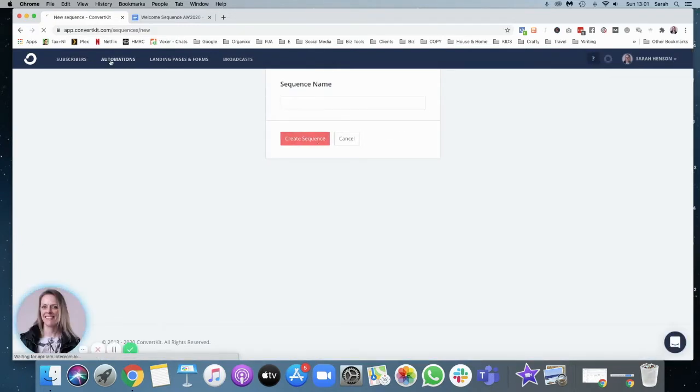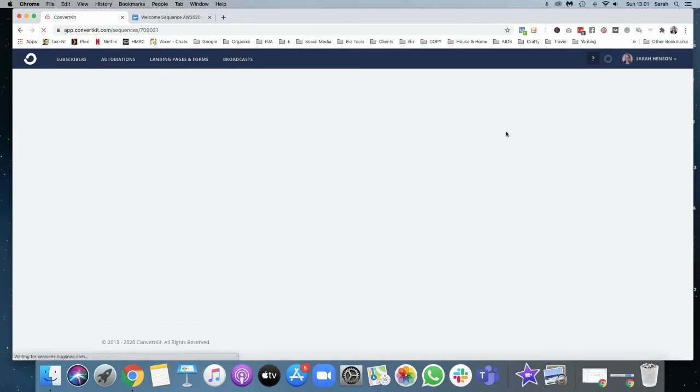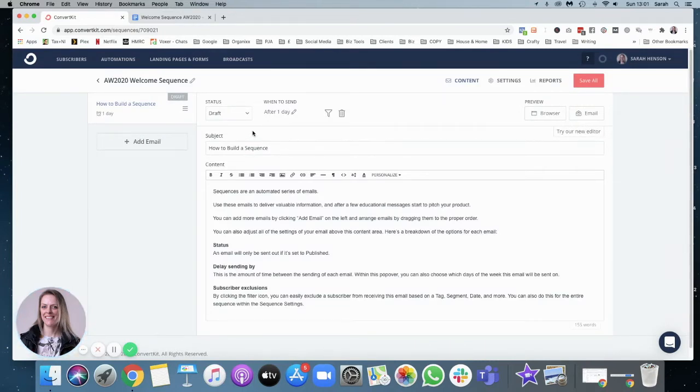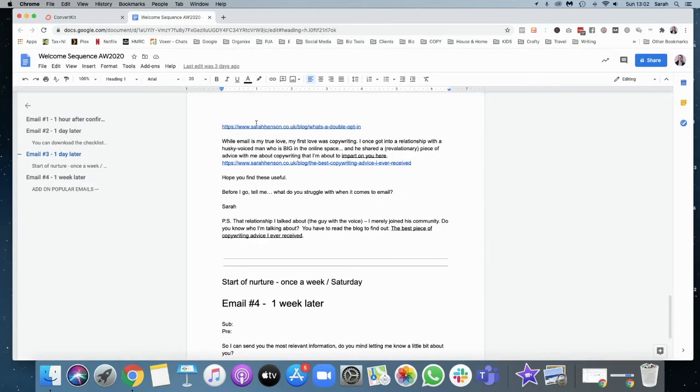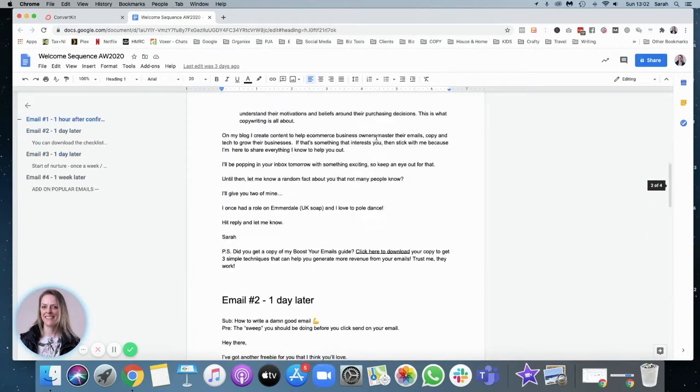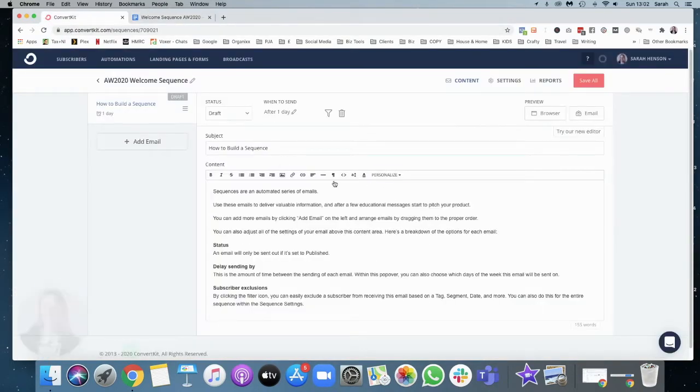So let me just go back. So this is the one I've created. This is AW meaning autumn winter 2020, so I can keep track of what sequences I had. My previous ones, I archive them so that they don't go out. So first of all, this is my Google Doc with my emails in it.